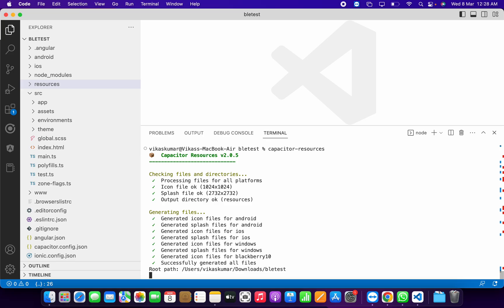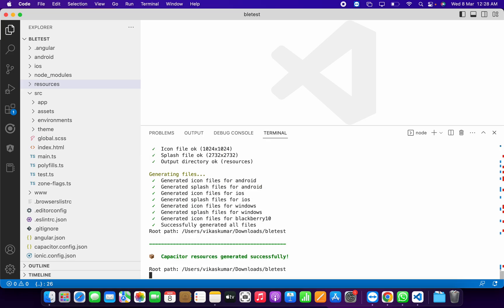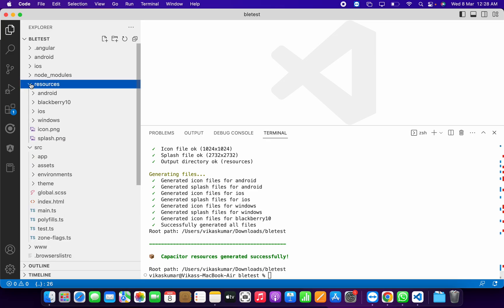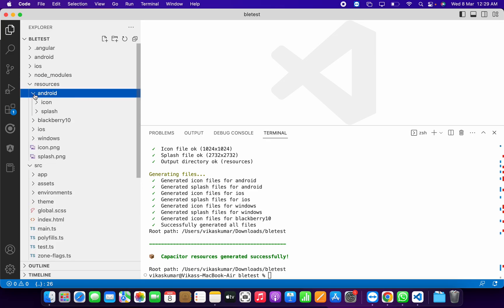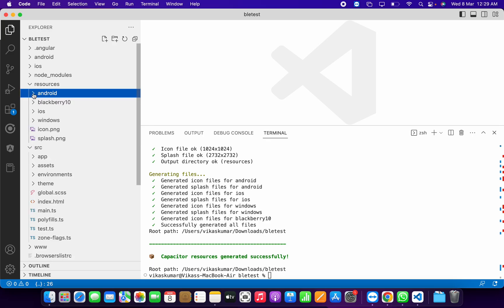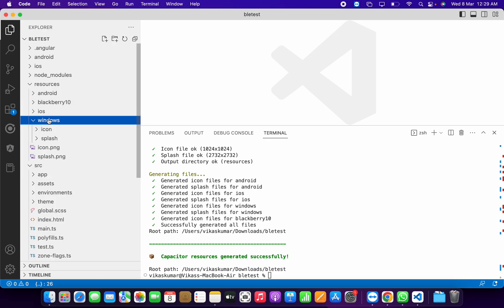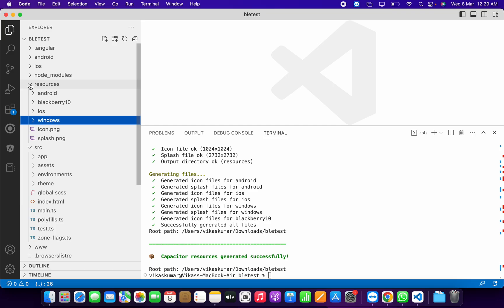It's completed. You can see inside the resources folder we have different sizes of icon and splash for different platforms: Android, iOS, Blackberry, Windows. This is how you can create the splash and icon inside your Ionic Capacitor project for any platform. Thank you.